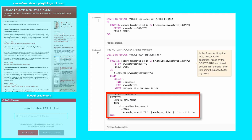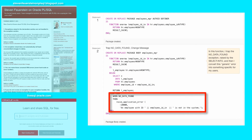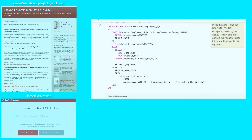So I call raise_application_error, pass in minus 20,000, and then pass in the error message. I can construct the error message not only as a literal string, but I can include the data points from my particular function execution. Looking at Statement 3, we now see the impact: I try to get the record for employee negative 100, of which there is none. Instead of simply seeing NO_DATA_FOUND, I see a message telling me that an employee with this ID is not in the system.